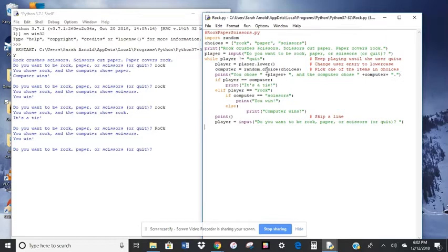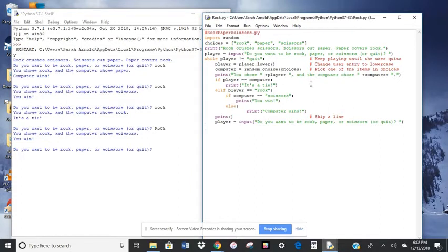And then you chose, and then it's going to insert whatever the player chose. And the computer chose, and then it's going to insert that variable for whatever the computer chose.